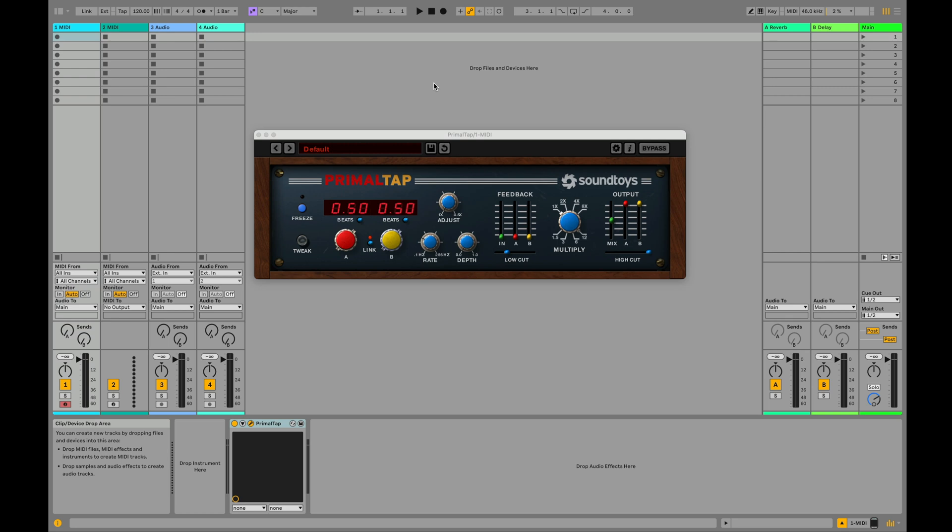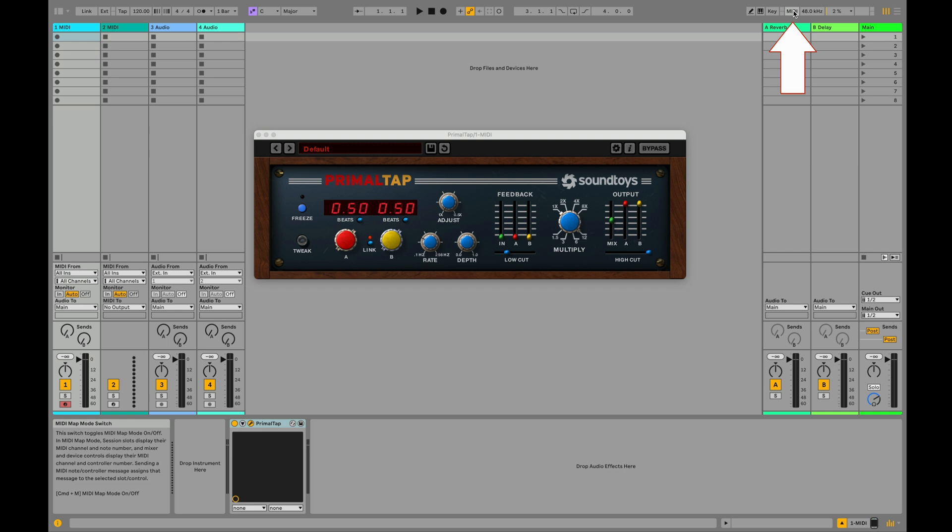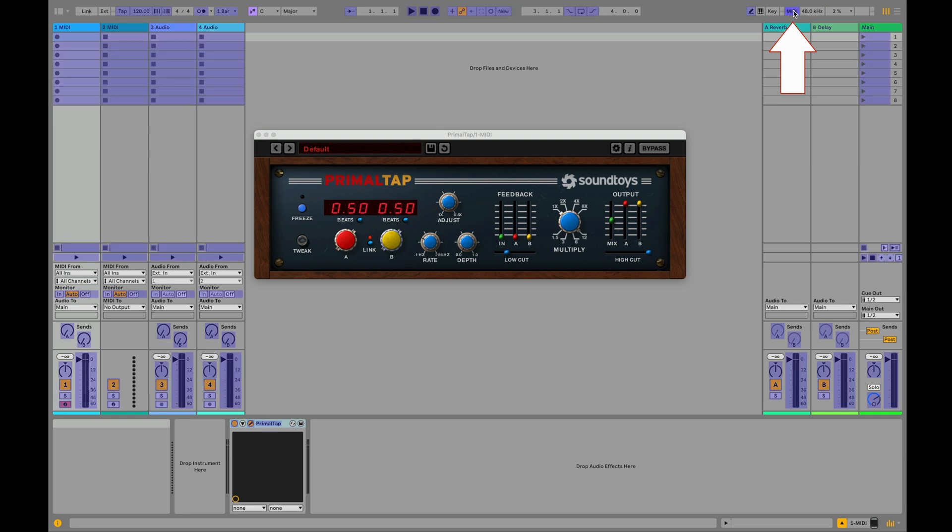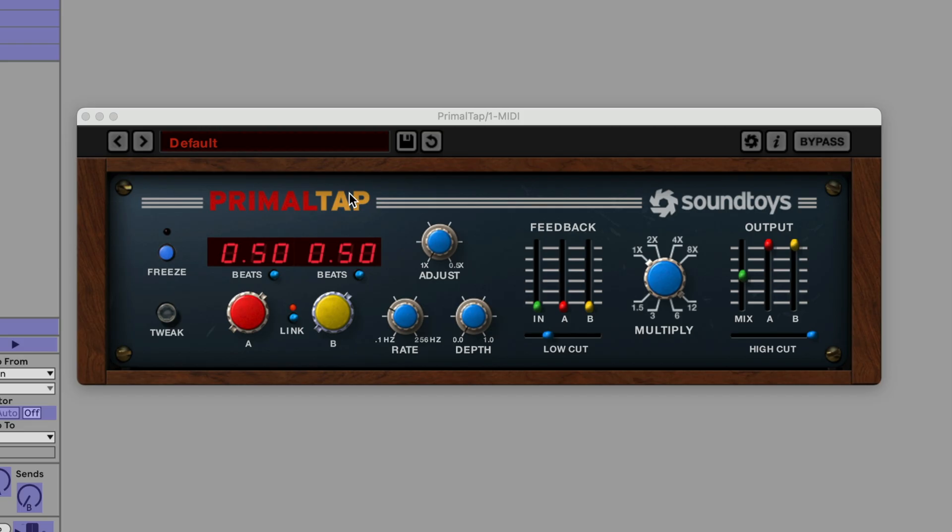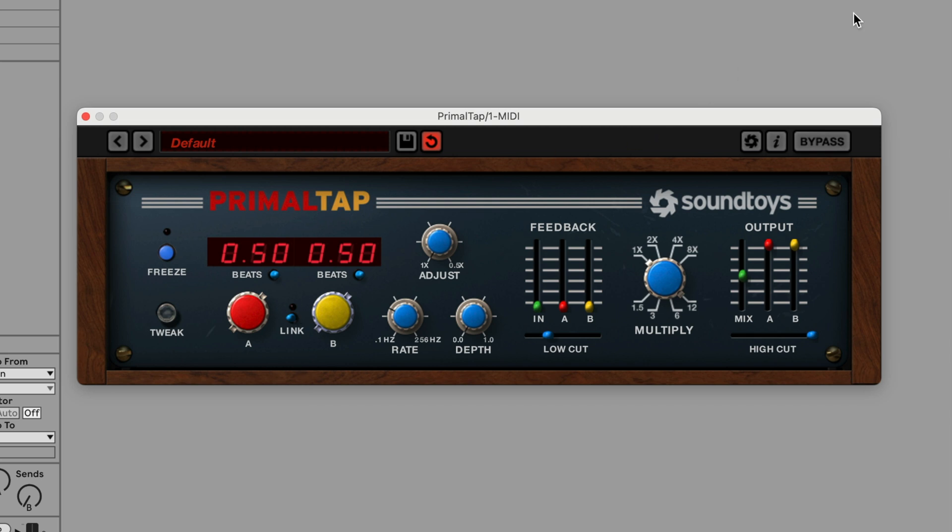You see I inserted SoundToys Primal Tap to my session. To begin to MIDI learn, we're going to click the MIDI button at the top right of our screen. One thing to be cautious about in any DAW is that plugins that have linked parameters can cause confusion when mapping. So I prefer to unlink parameters prior to mapping.